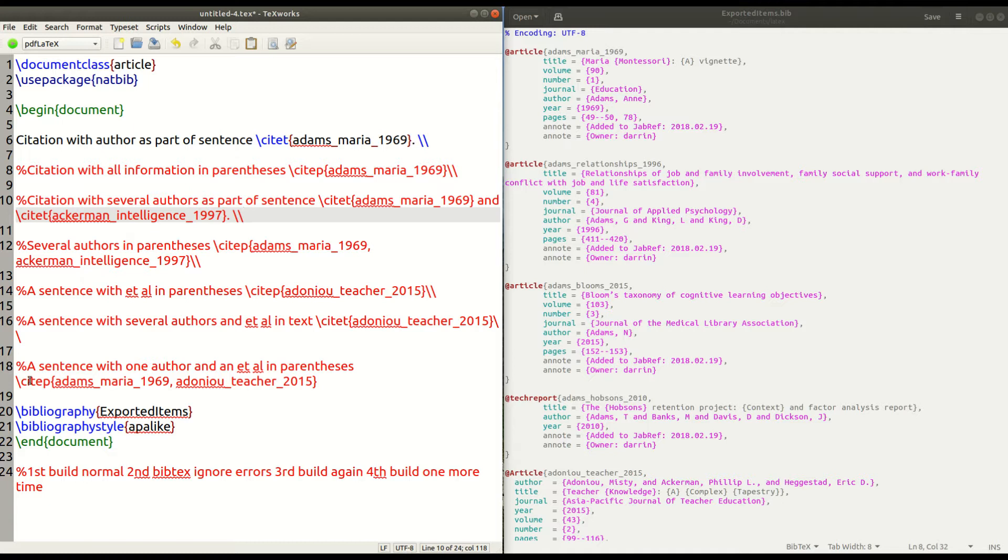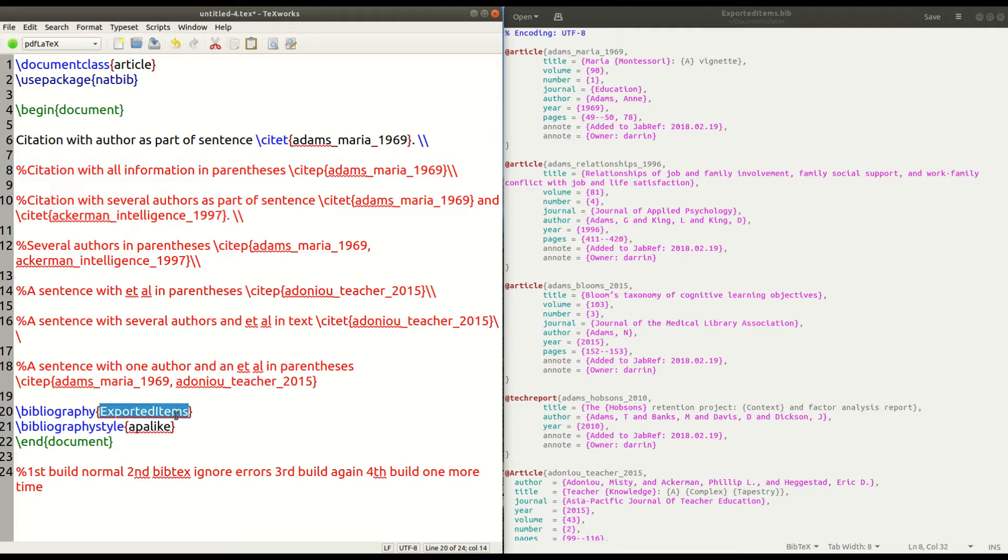Now, at the bottom of the information here, I have in line 20 and 21, a command called bibliography and inside exported items. This is the name of the bib tech, the bib tech file, the bib file if you will, that has all of my information inside it.